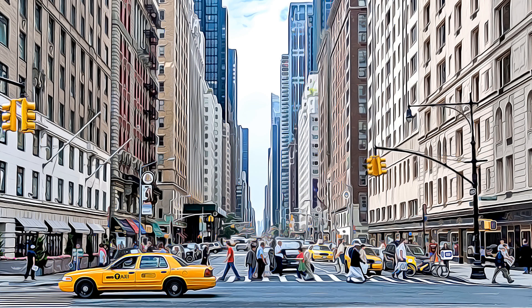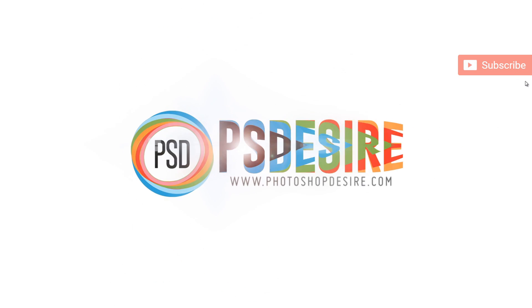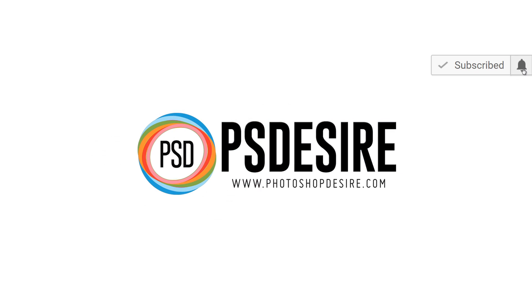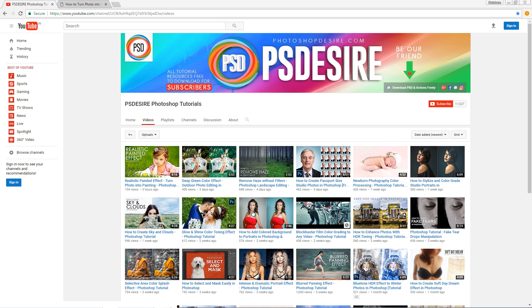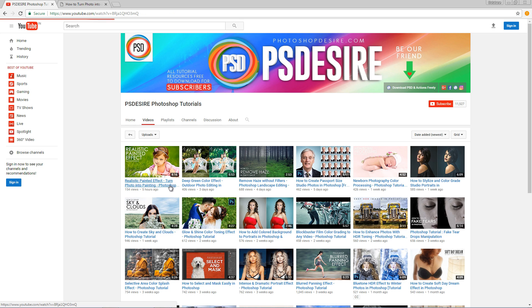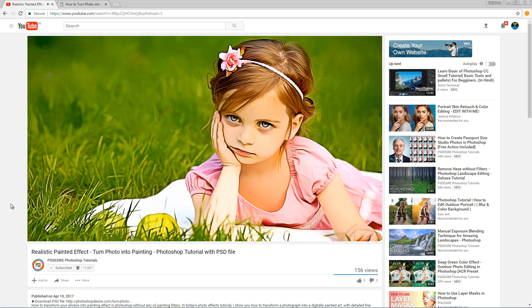How to transform photos into a painting effect using a Photoshop action. In the previous video, I posted a tutorial about how to create a realistic painting effect in Photoshop. If you missed it or want to watch that tutorial, please go to our channel and check it out. The video link is given in the description.